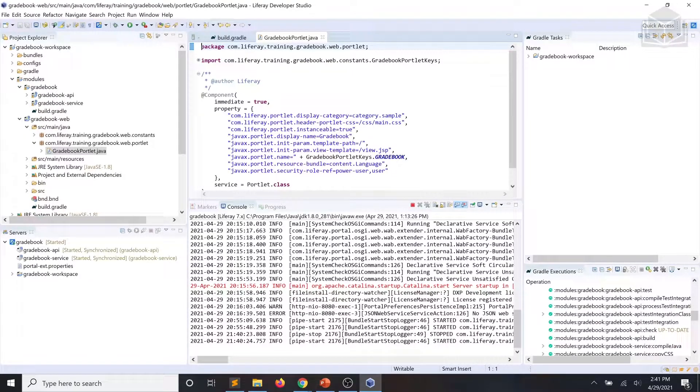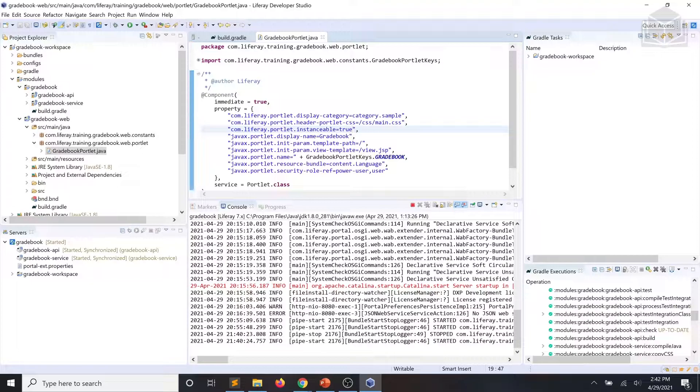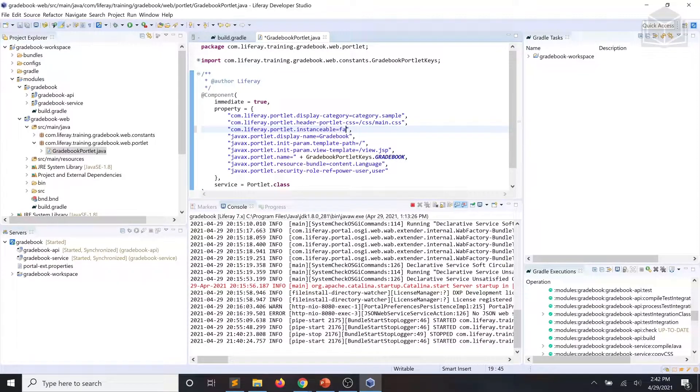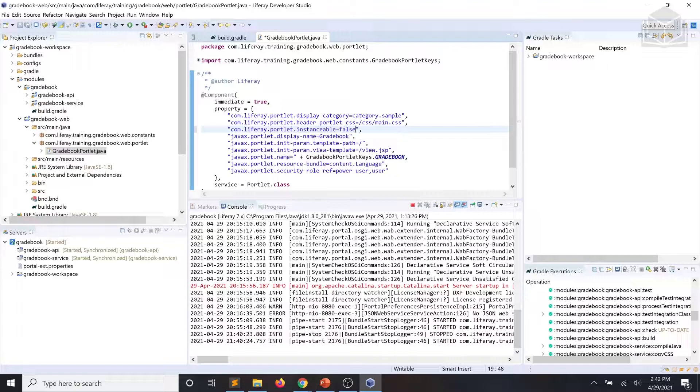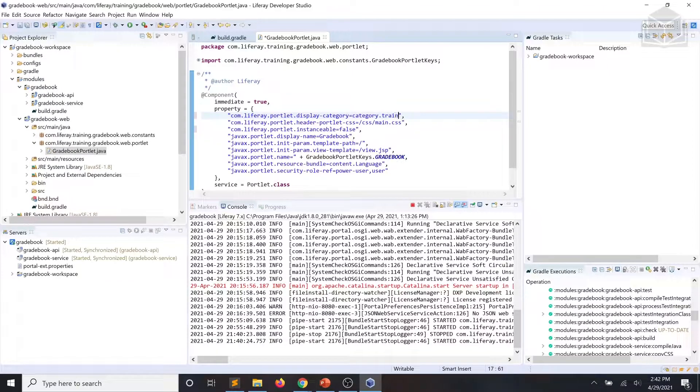And we're going to implement the following changes to the component properties. We're going to take com.liferay.portlet.instanceable equals true and we're going to change that value into false. And in com.liferay.portlet.display-category equals category.sample, we're going to go ahead and change that to training. Save our changes.